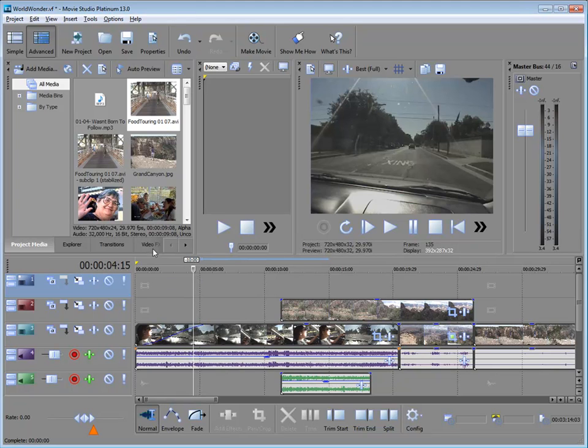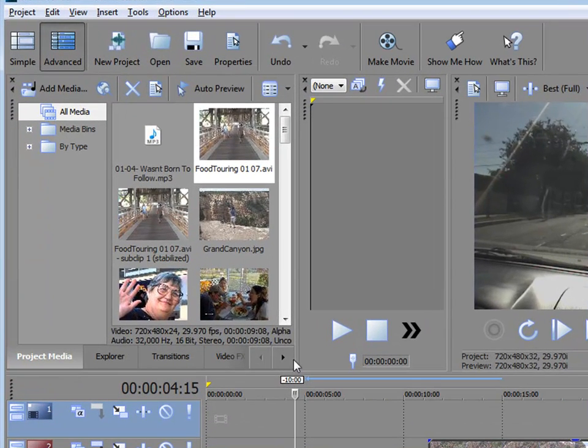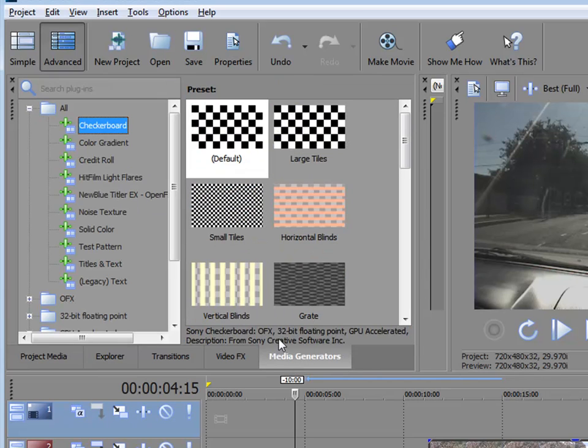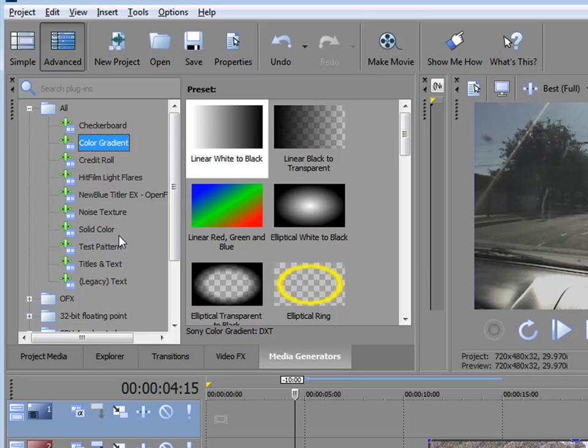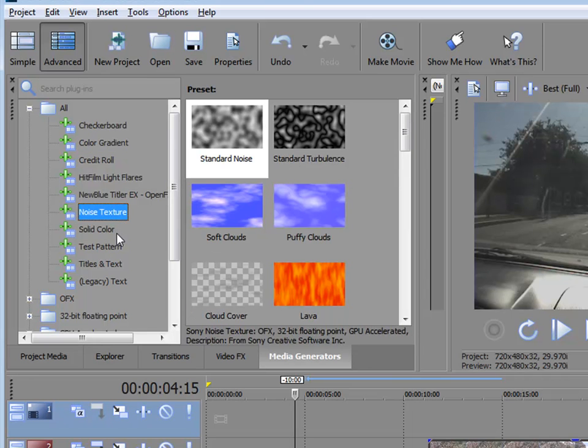Now there are a couple of ways to add titles to your video. The most common way and the easiest way is to use the media generators. Media generators are in this tabbed interface here in the upper left corner. I'm just going to widen this out. You can see one of the tabs here is media generators. Among the media generators are patterns, color gradients, solid colors, and textures.